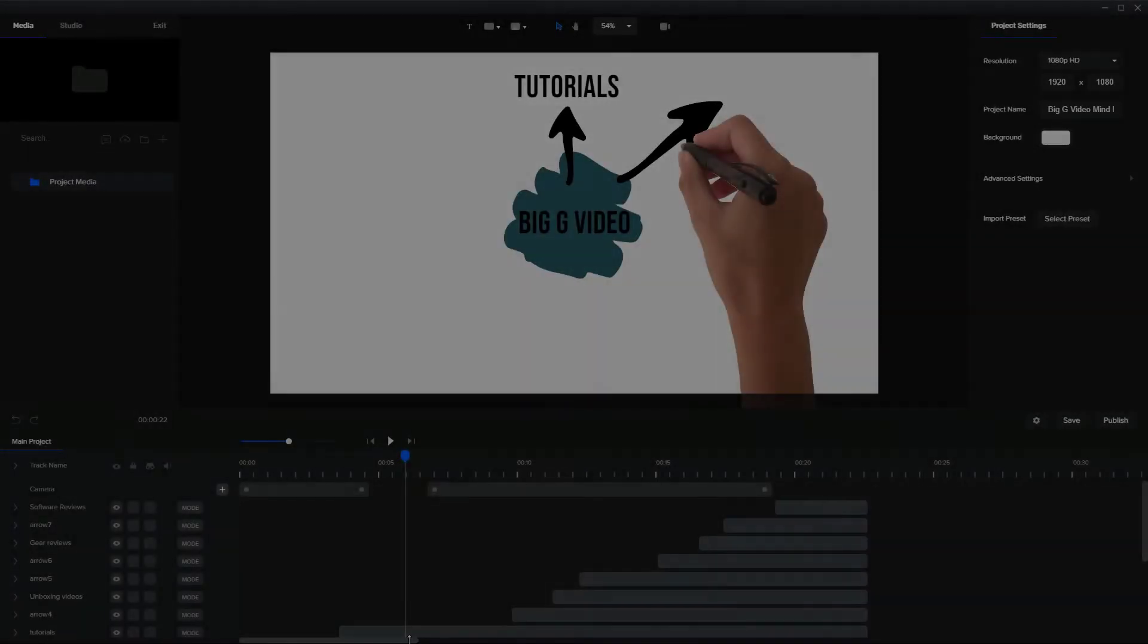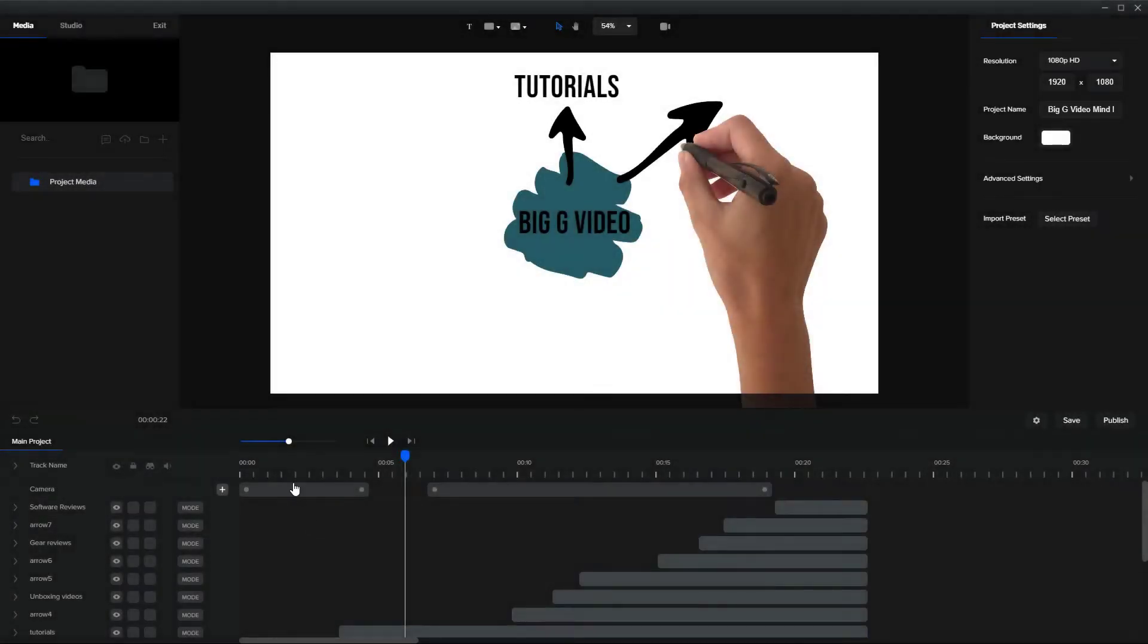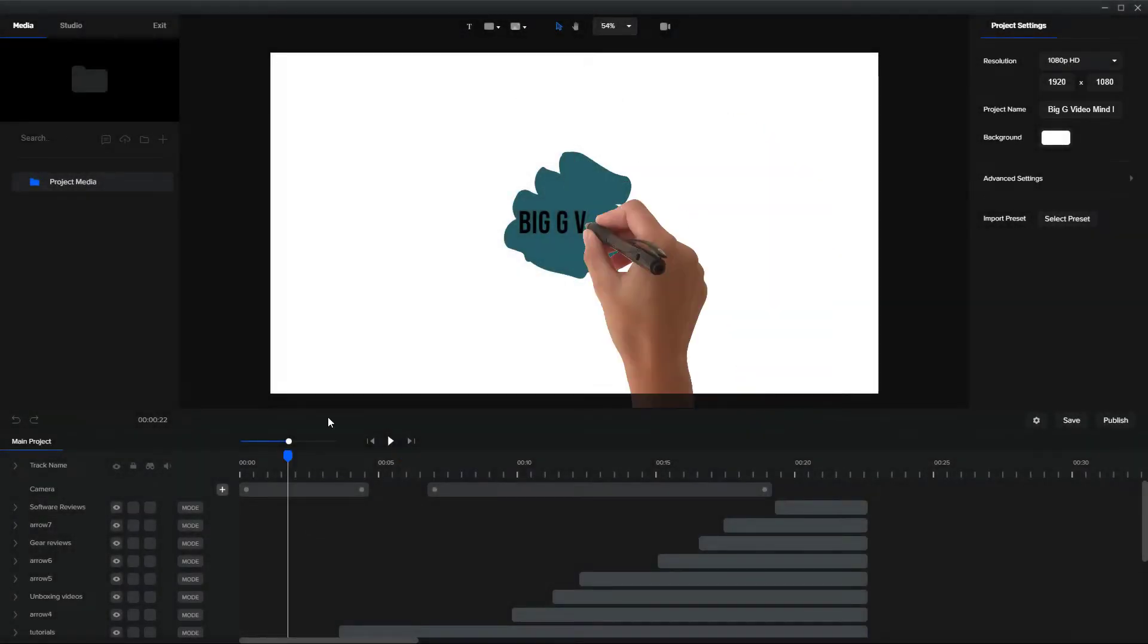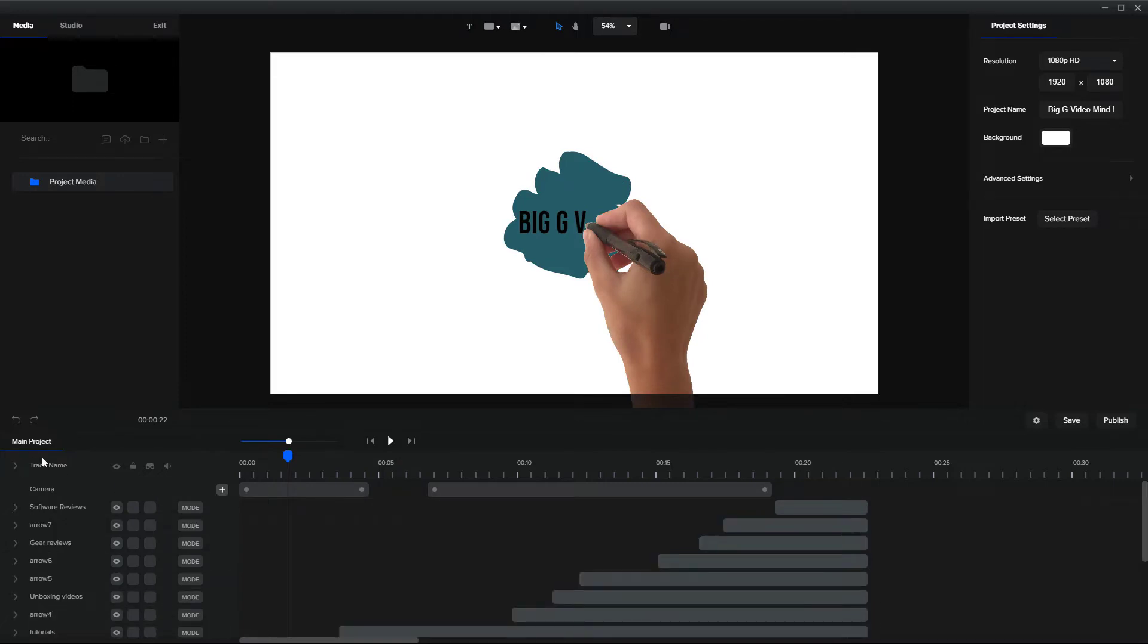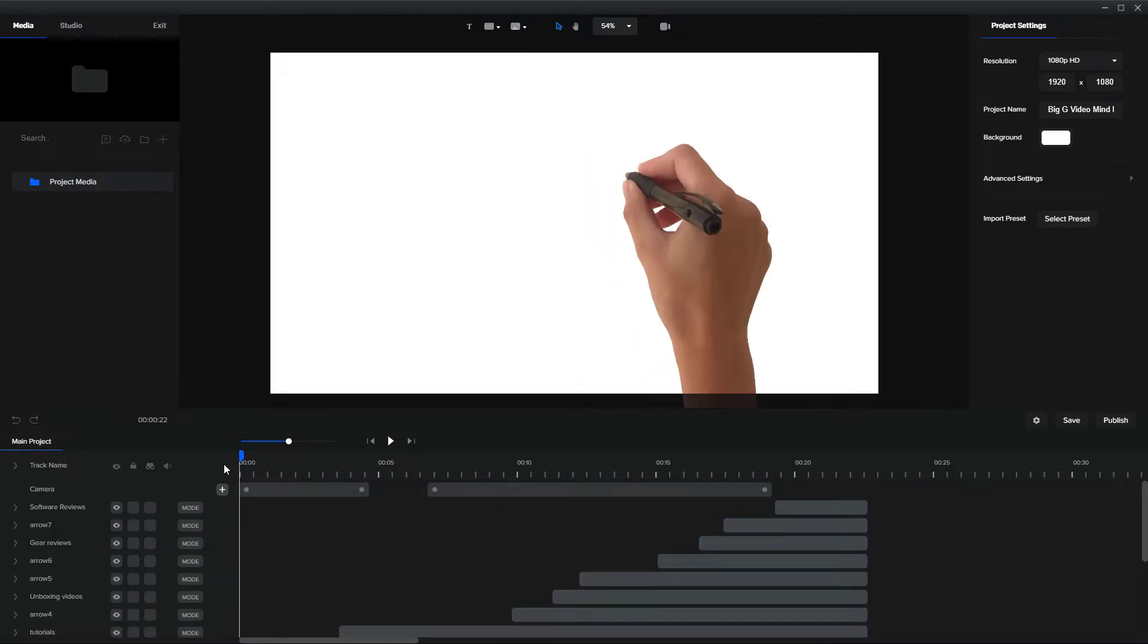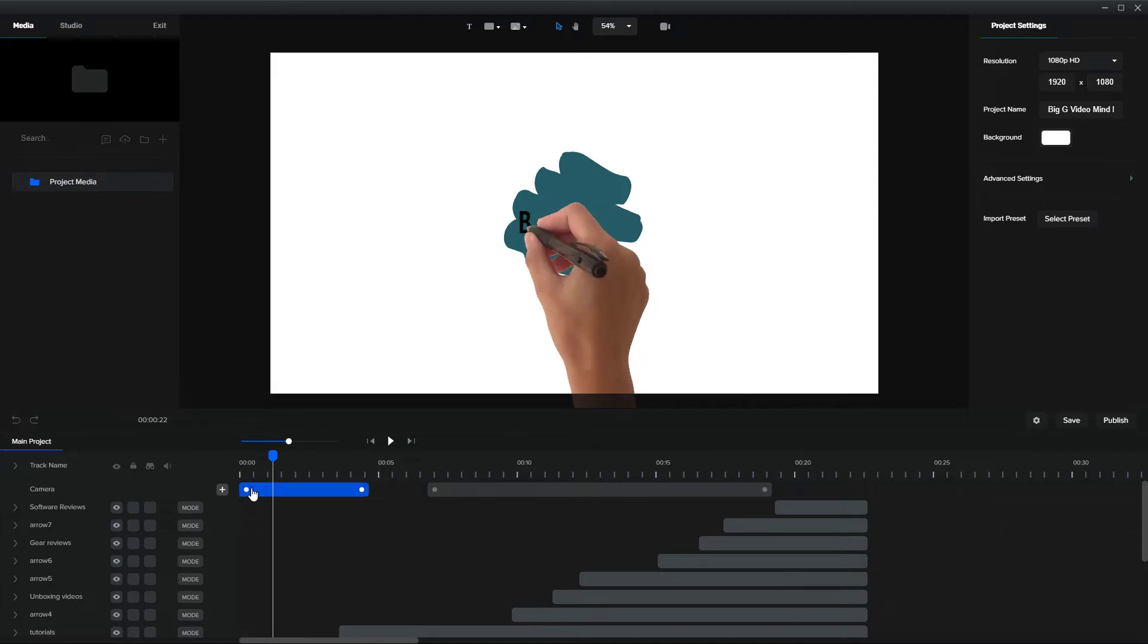So first of all, what I'd advise you to do in Create Studio is to just add everything, and I'm going to just collapse all these tracks down here, add everything in.